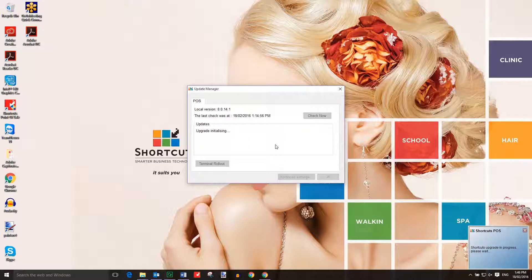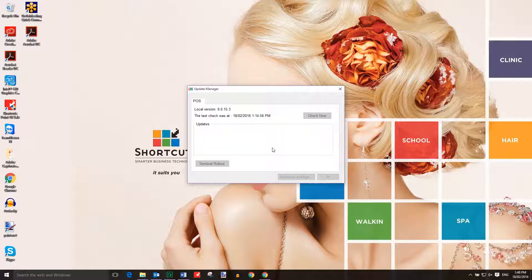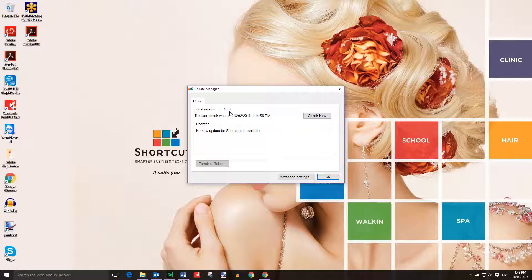During the installation, you can continue using any other programs on your computer except for shortcuts. The upgrade is now complete and we can see here that the version number has been updated. You can then go back to using shortcuts as per normal.